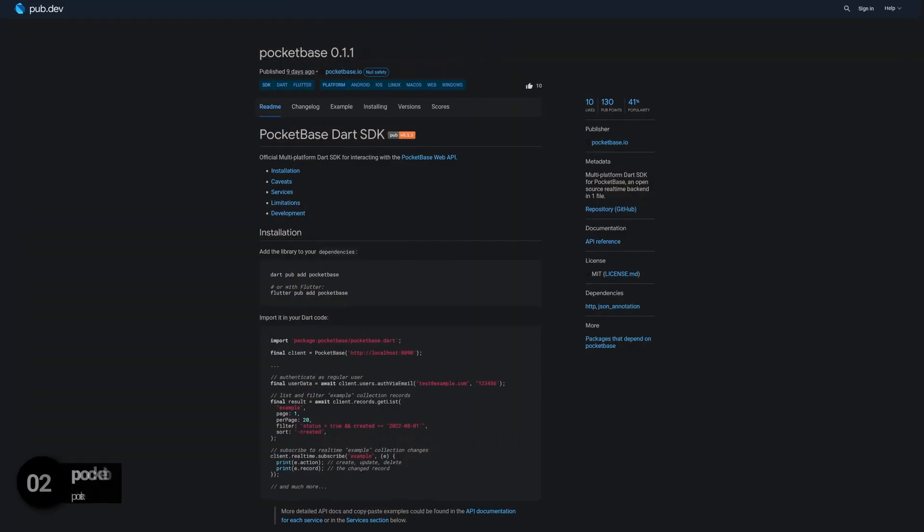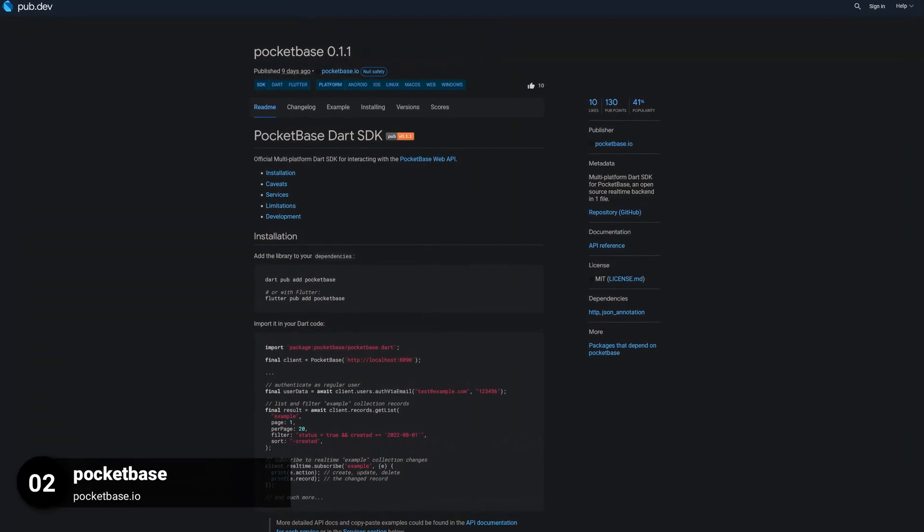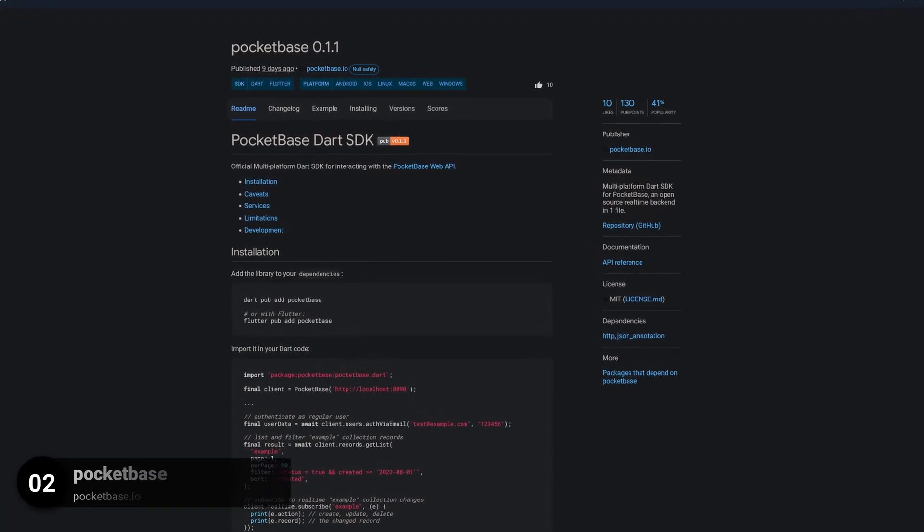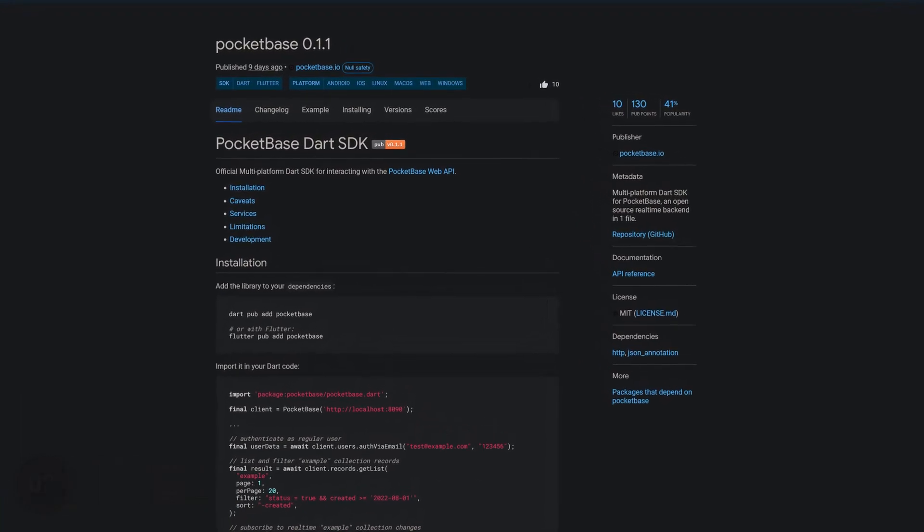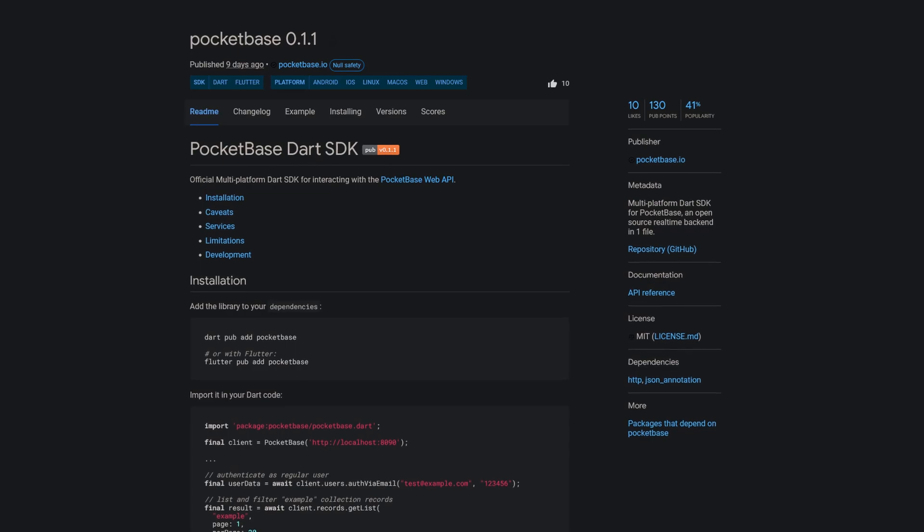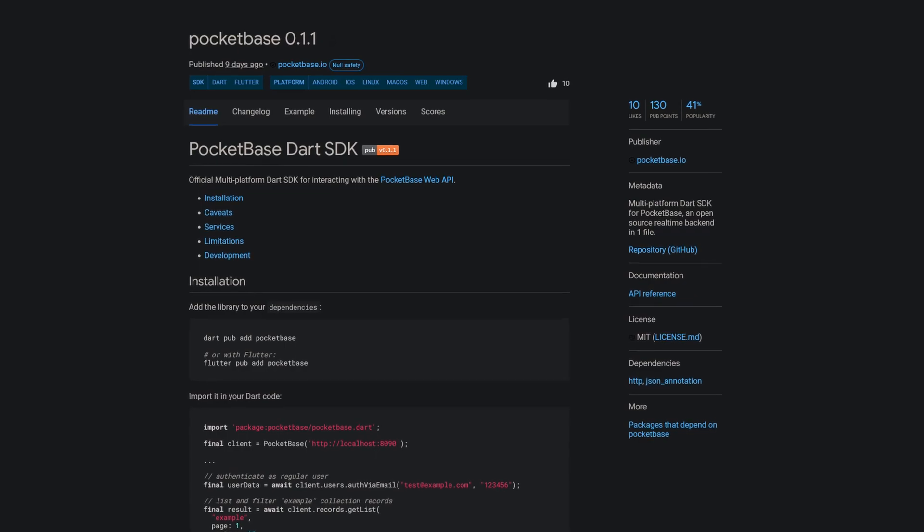Number 2 is called Pocket Base, a multi-platform Dart SDK for Pocket Base, an open source real-time backend in one file.